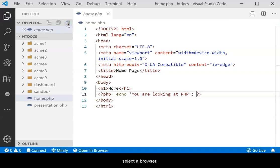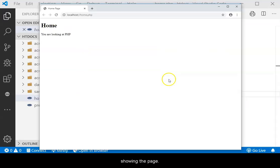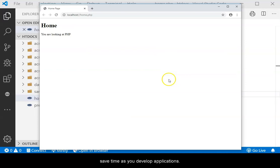If the latter, select a browser. The browser should then open showing the page. Having this extension installed and configured can save time as you develop applications.